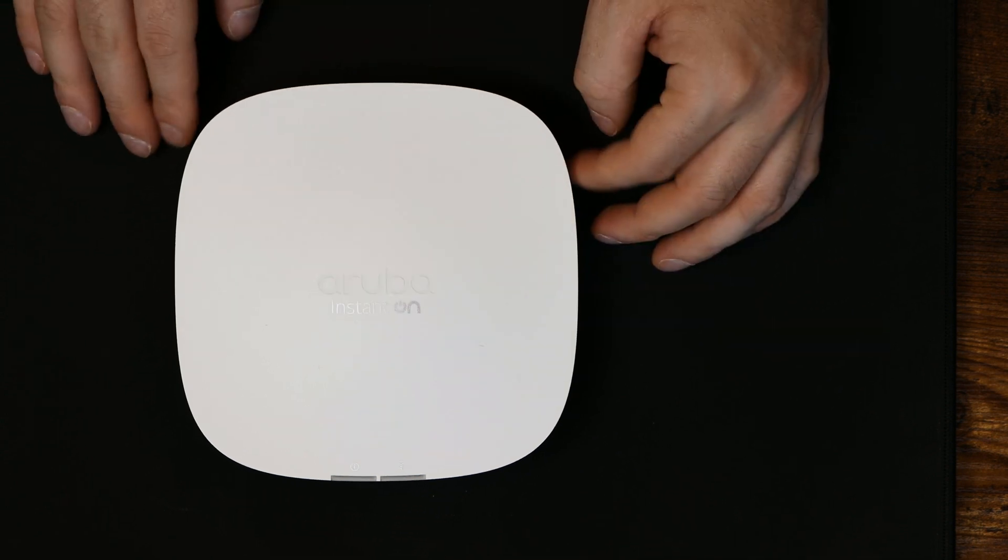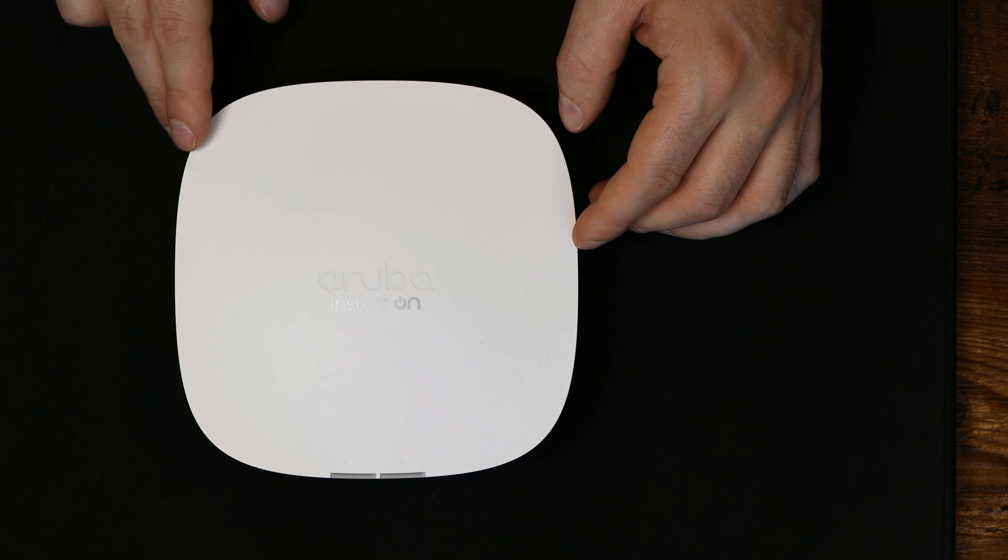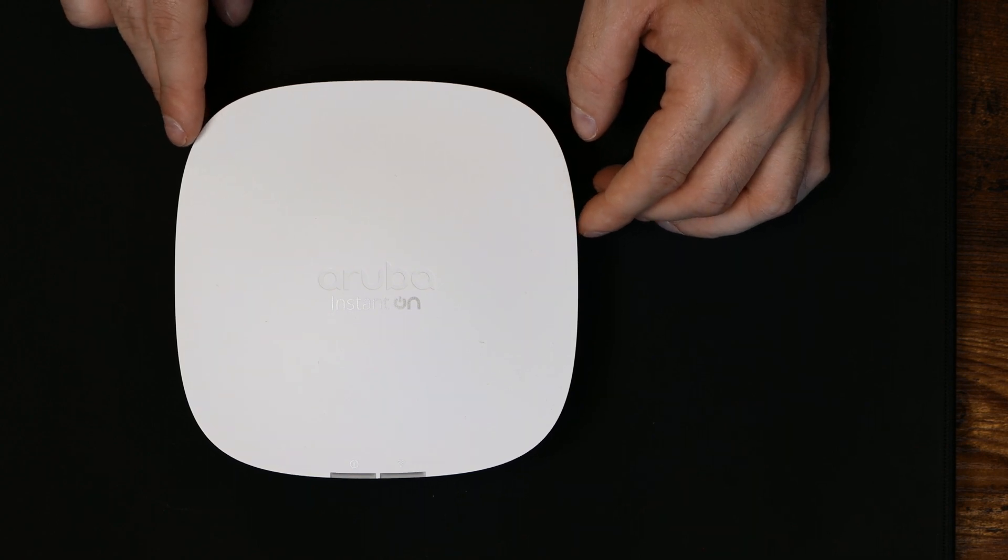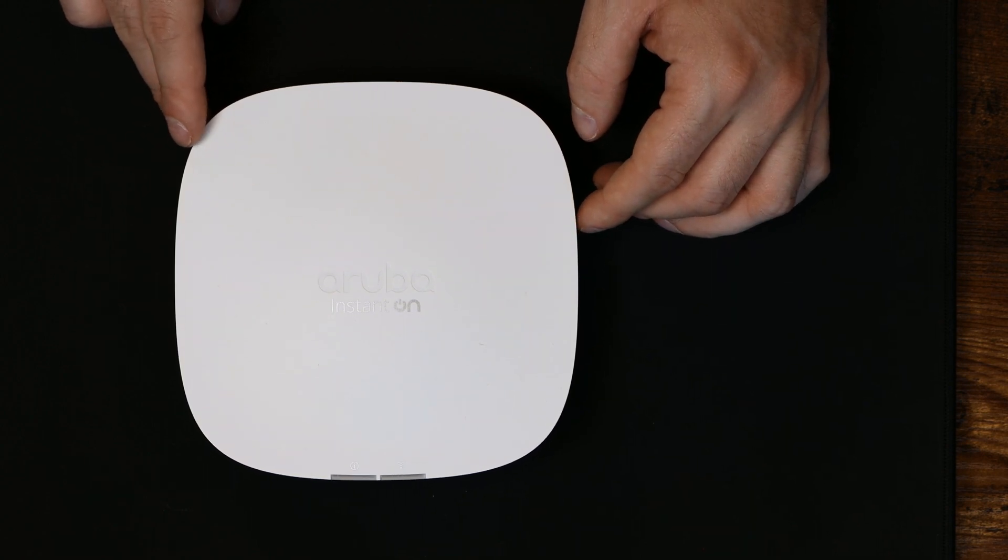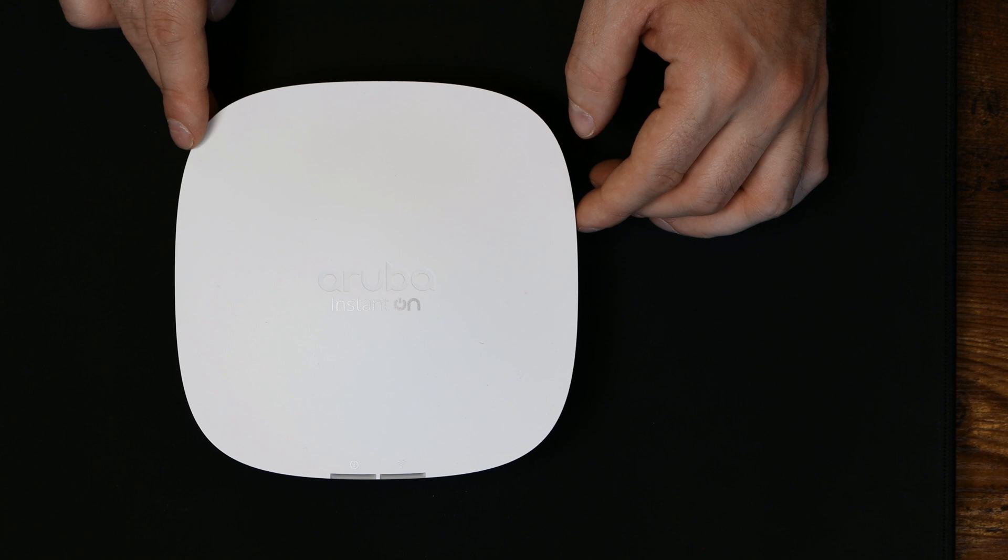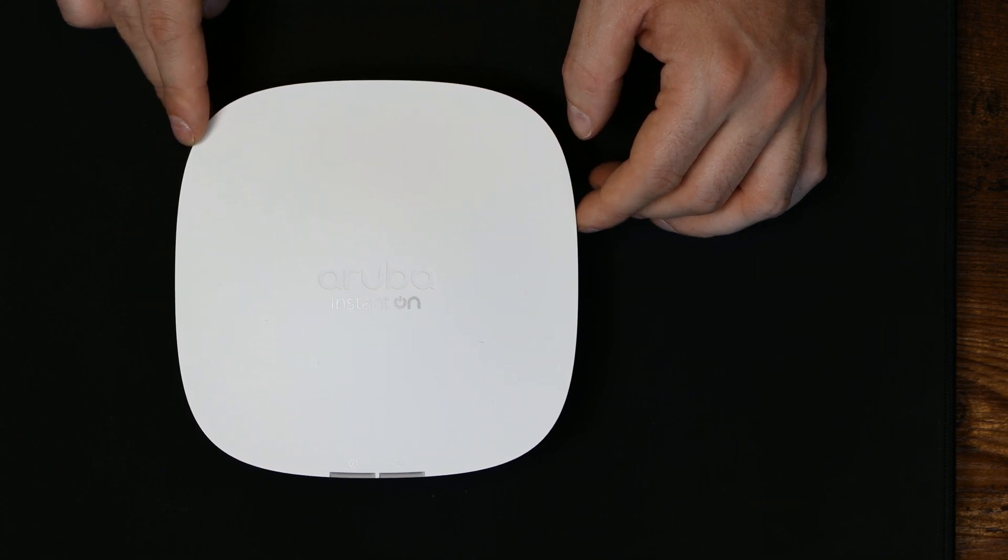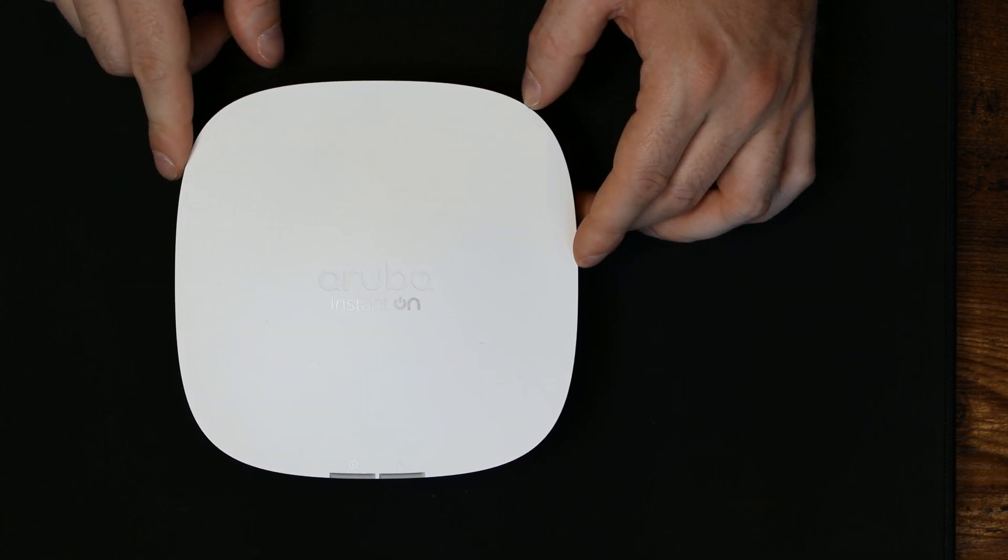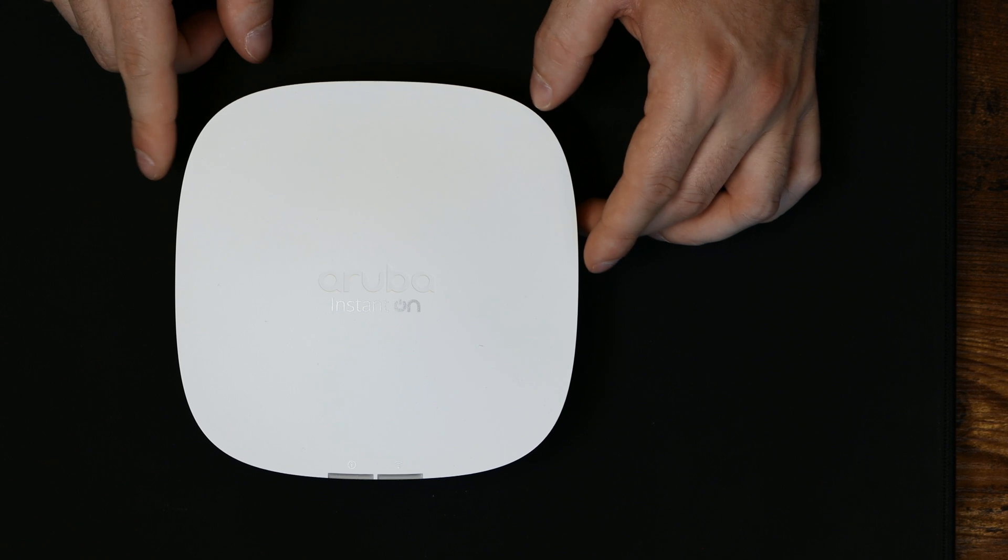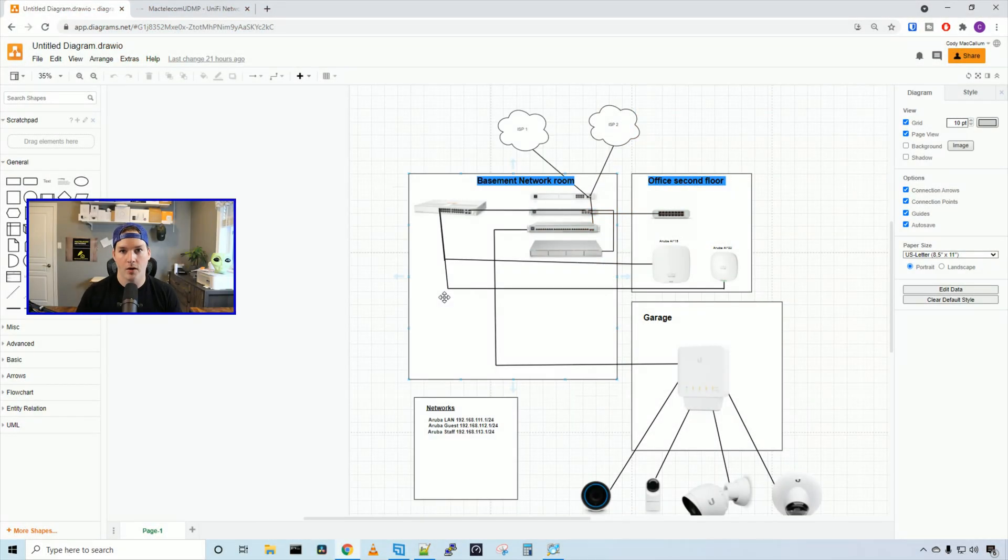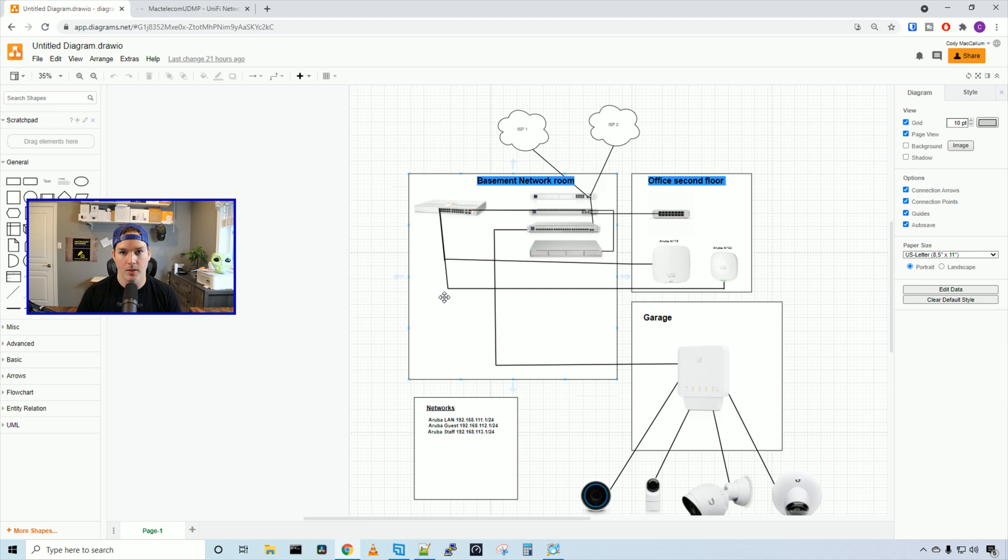On the 2.4GHz, we have 2x2 MIMO with a data rate of up to 574 megabits per second. This is managed by the Aruba Instant On cloud management. Now that we've gone over the specs of all the Aruba gear, let's see how this is wired together.